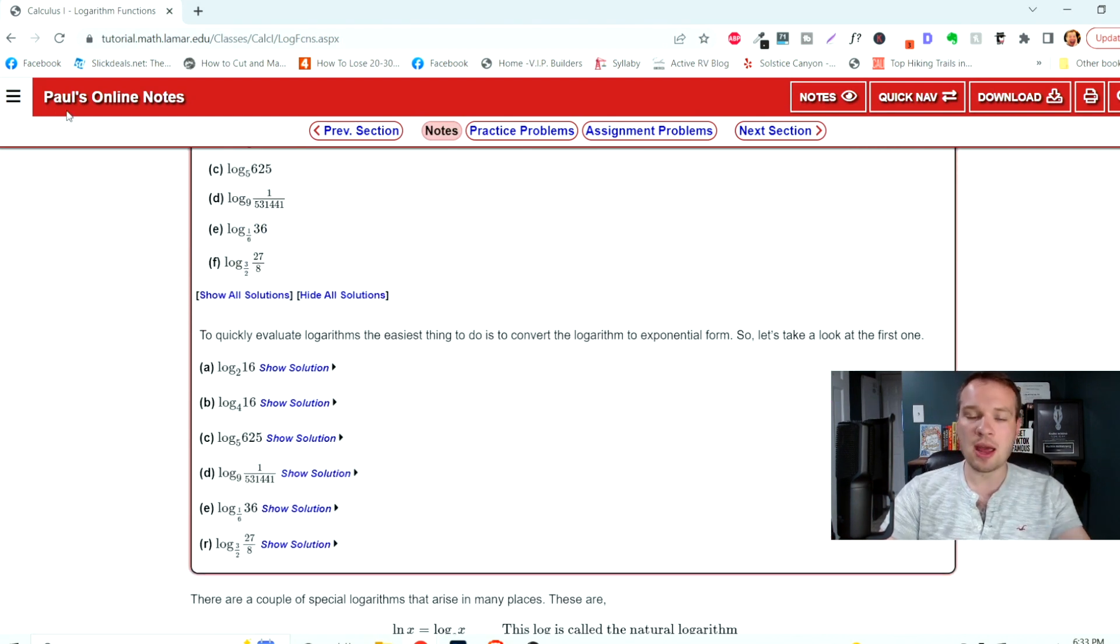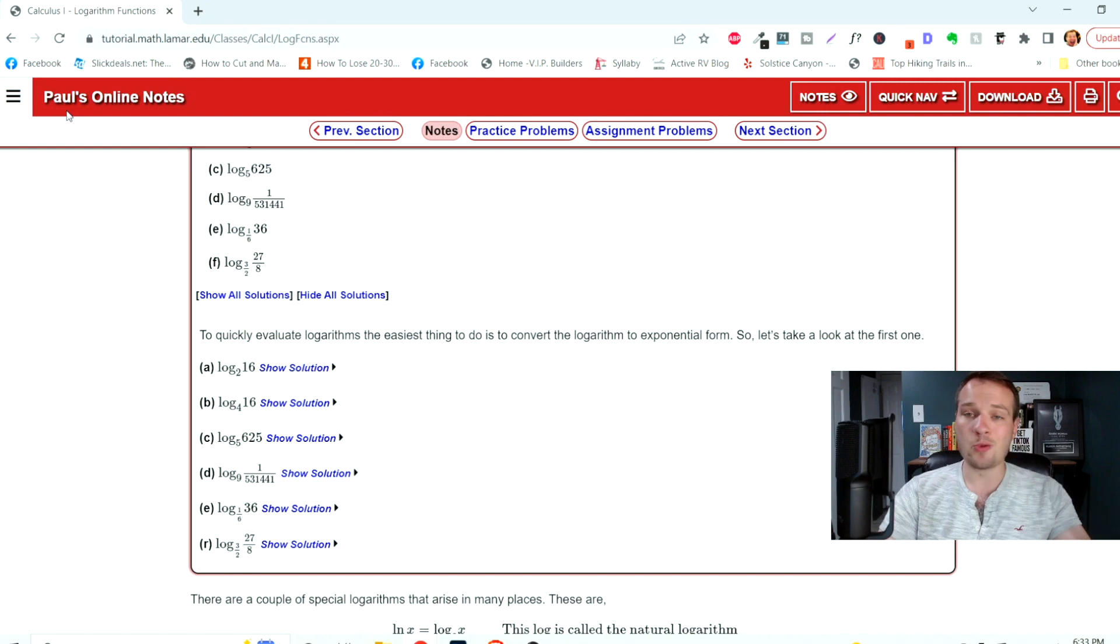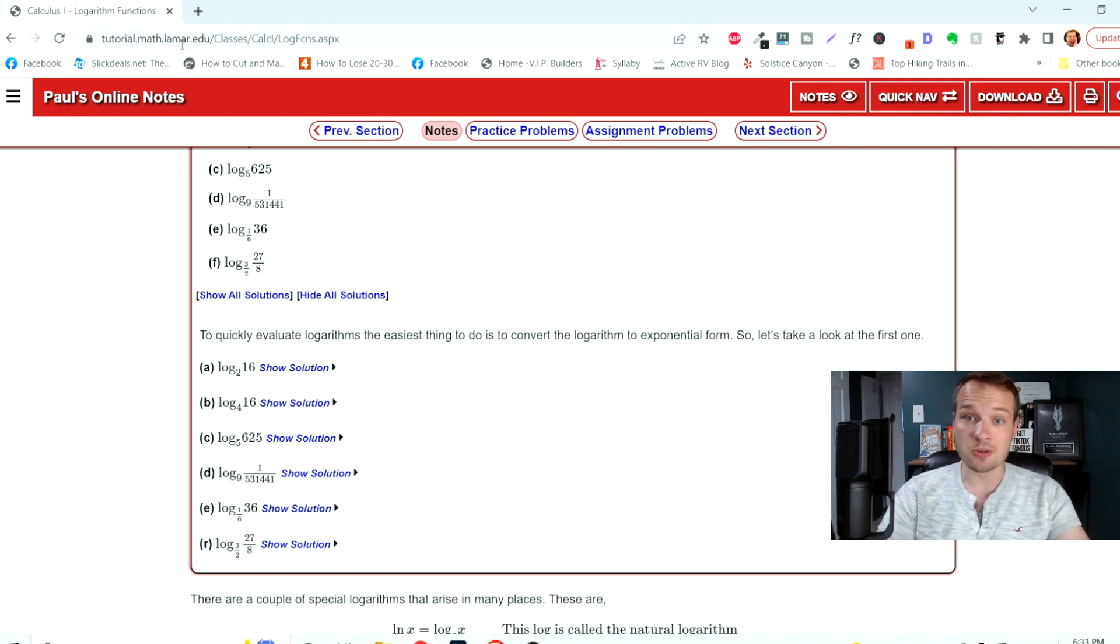If you suck at math, I suck at math. This is a really cool website. I wish I had this back at college and high school.